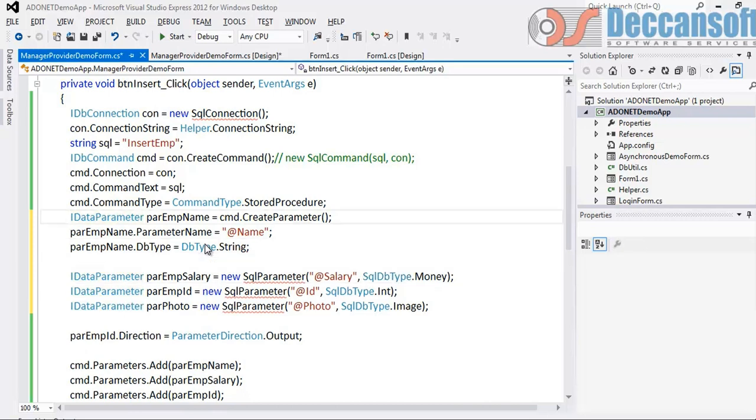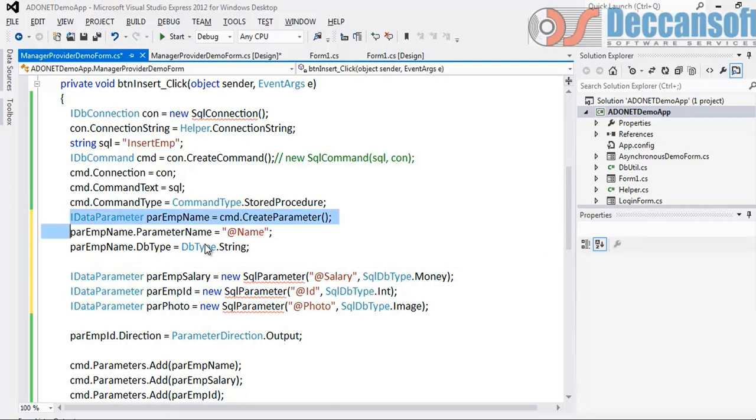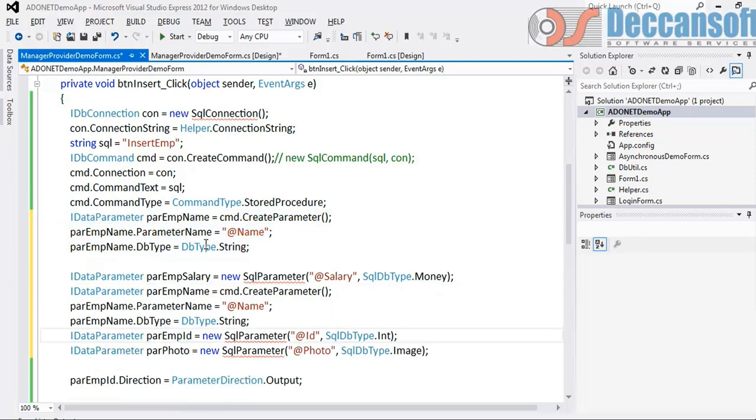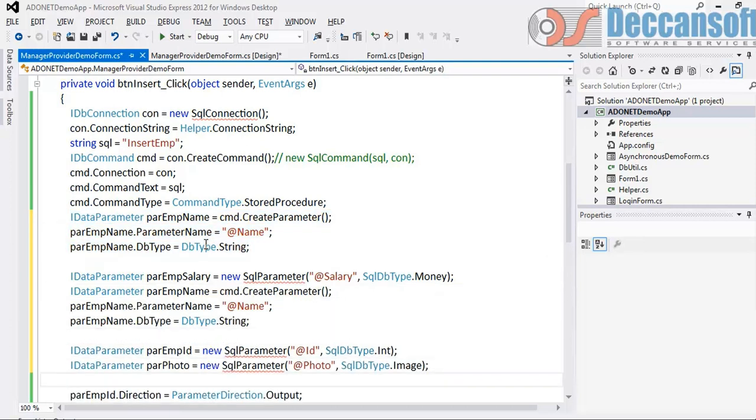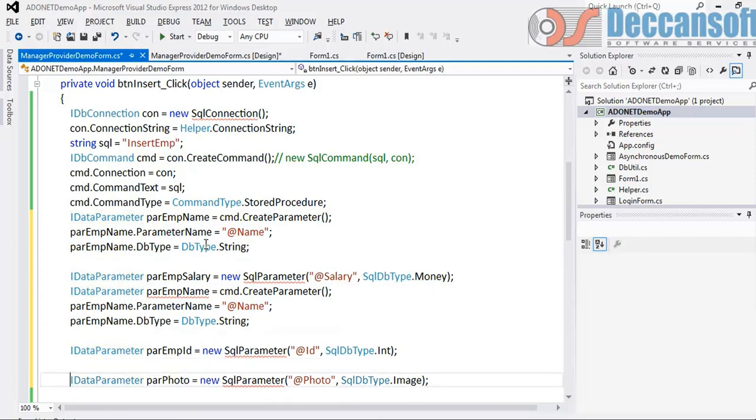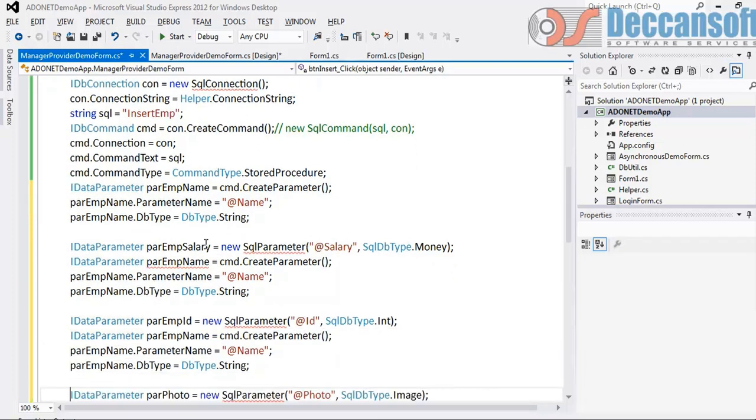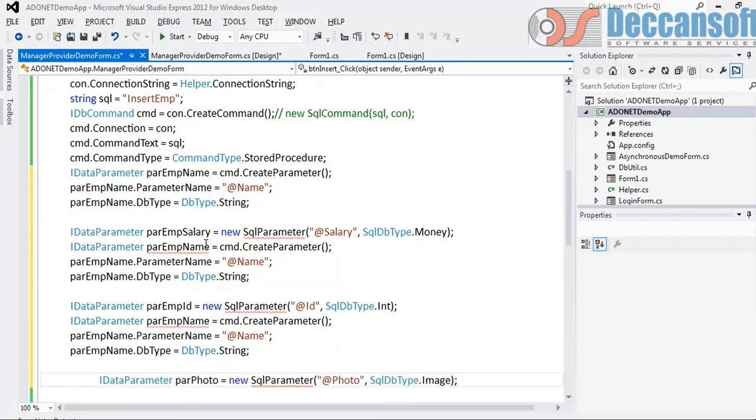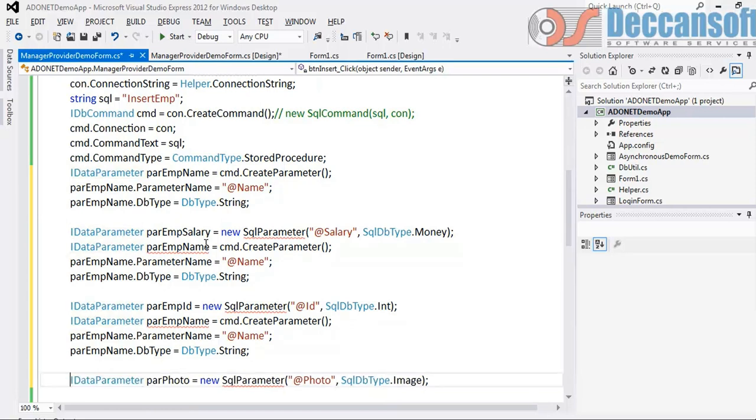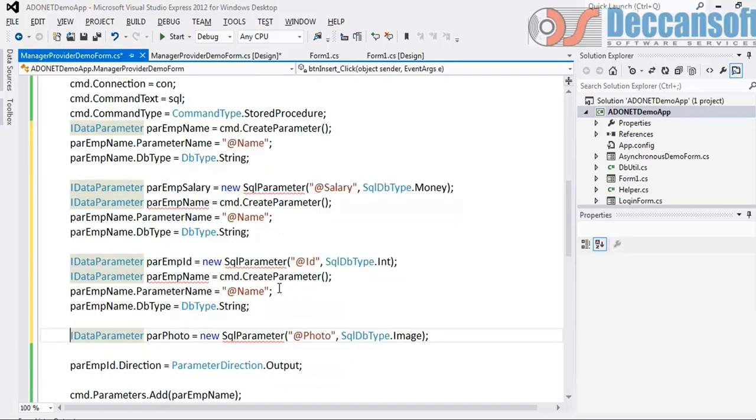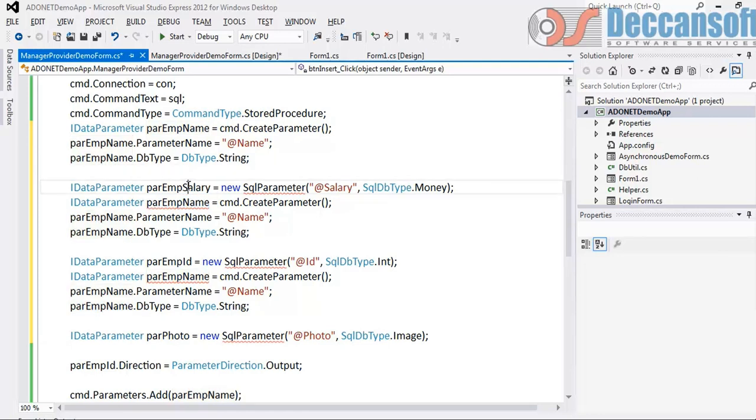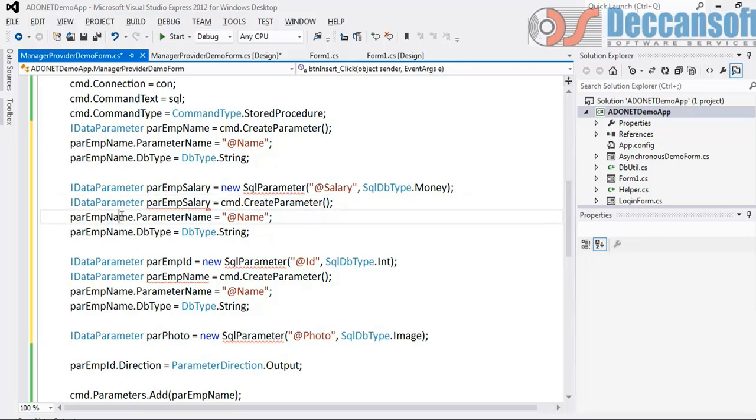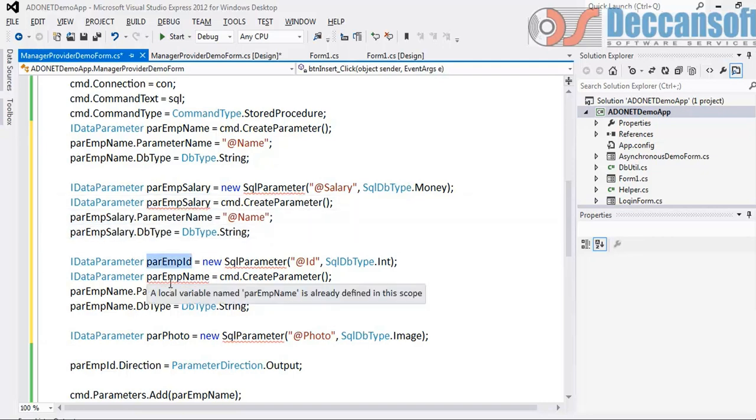Same thing we will have to do even for the other parameters. So I will just copy paste for ID and something similar we will have to do. Let us skip photo, otherwise I will have to prepare for all that image and everything. So this is EmpName change to EmpSalary, EmpSalary, EmpSalary, EmpID, EmpID, EmpID.